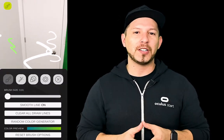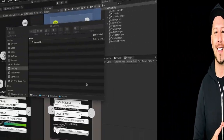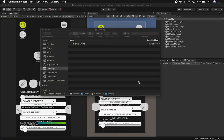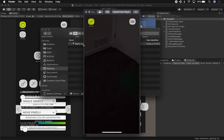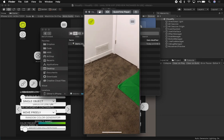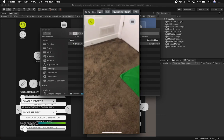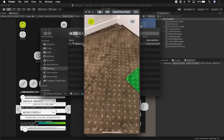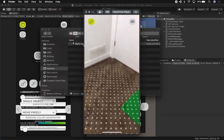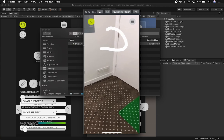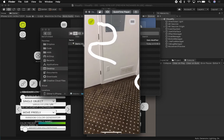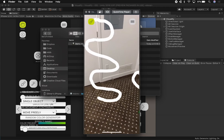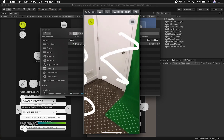Alright guys, let me show you what I built into my device. I'm going to play the demo and explain it. Some of the features I added are going to be shown in this video. You can see that the plane detection is happening. I'm also drawing on the screen — drawing multiple lines, three lines.